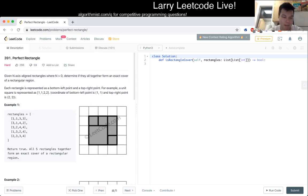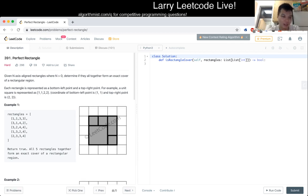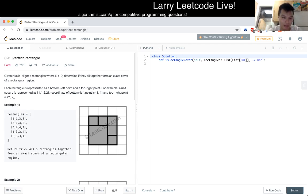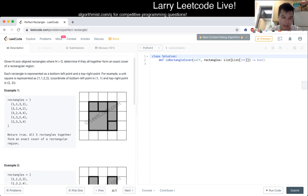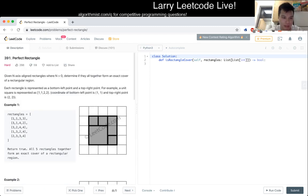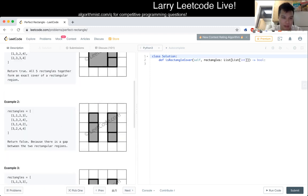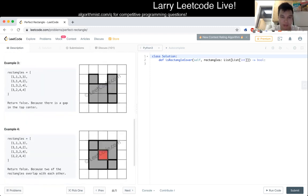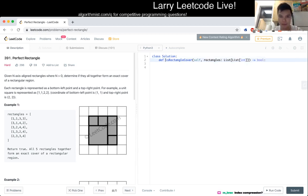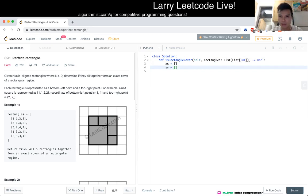You could compress the coordinate so that it fits. And then, because at most you can have n unique, well I guess 2 times n, but O of n unique x-axis points and also O of n unique y-axis points, then you could construct an n-square rectangle. So yeah, let's do that then. Okay.